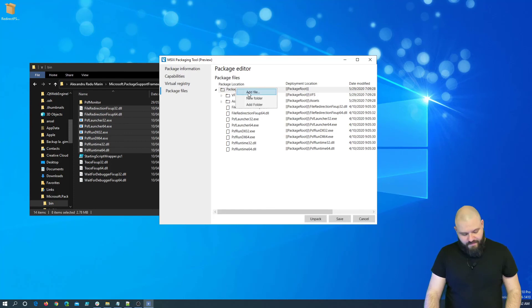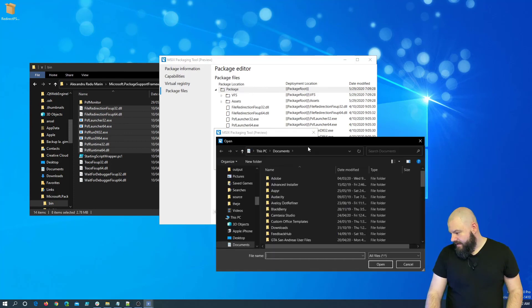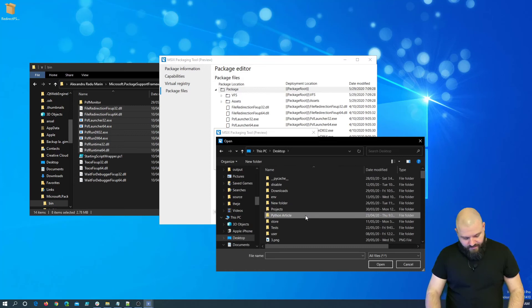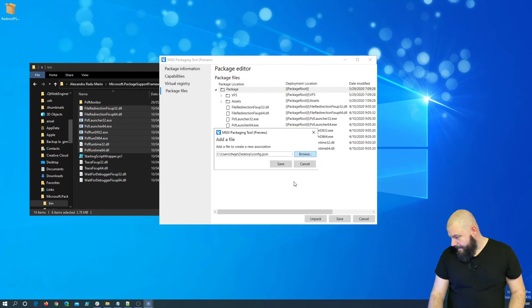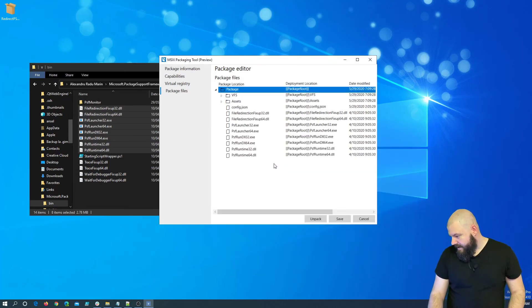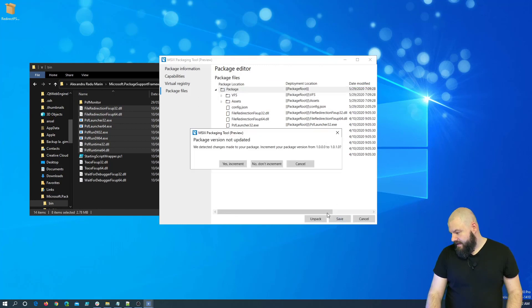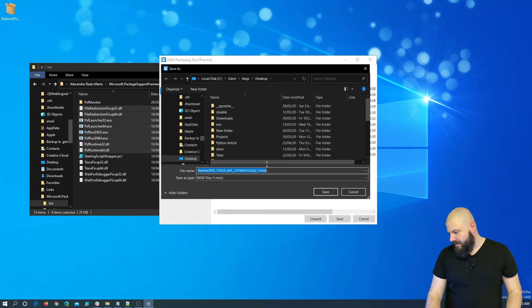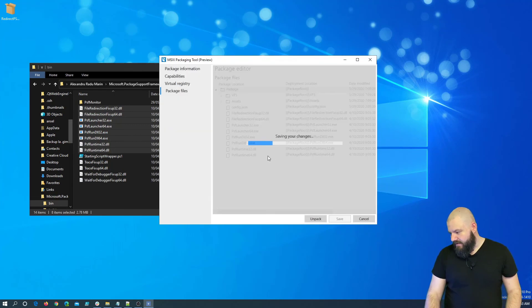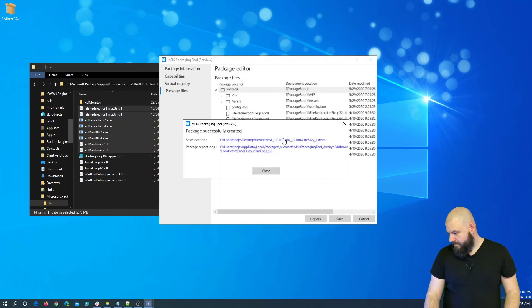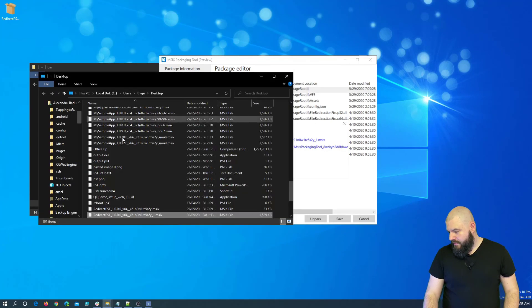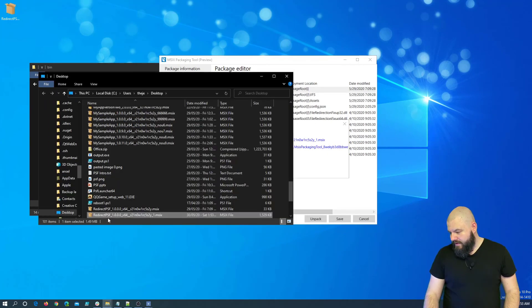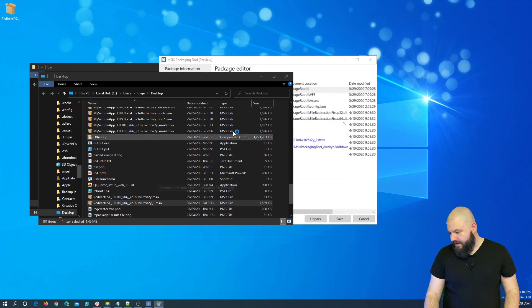So, with this file created, we just need to add it in the package. So, let me edit. Okay, add the file. Go on the desktop. We have our configuration.json file. Okay. Save it here. Let's save the application. No, I don't want to increment the version. Let me save it on the desktop. Okay, cool. So, now let's try to install it.